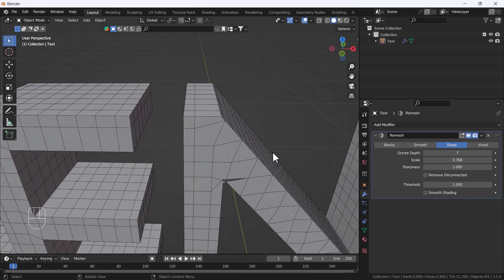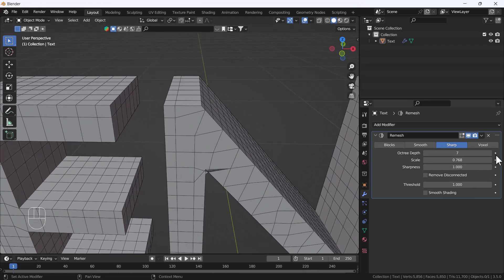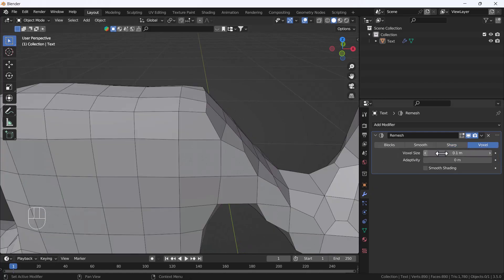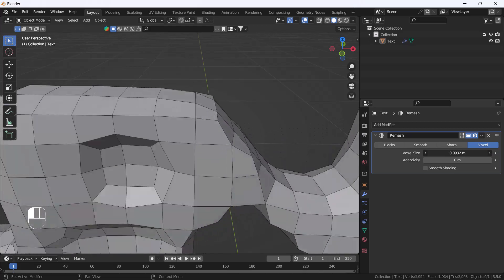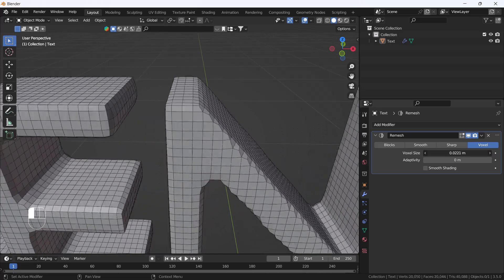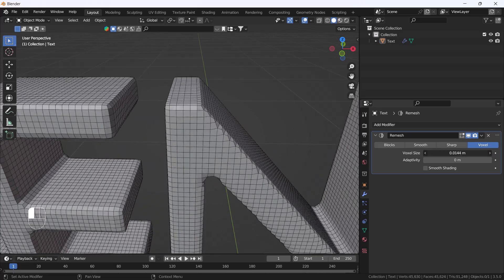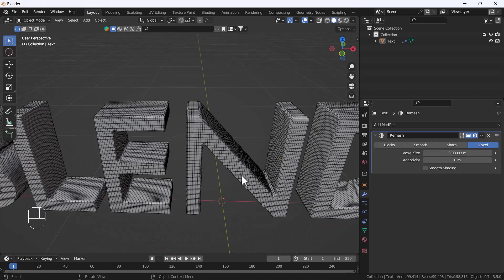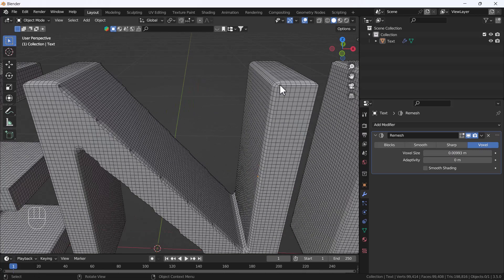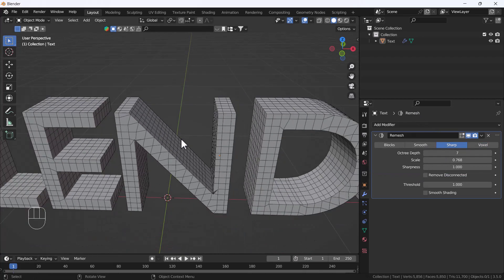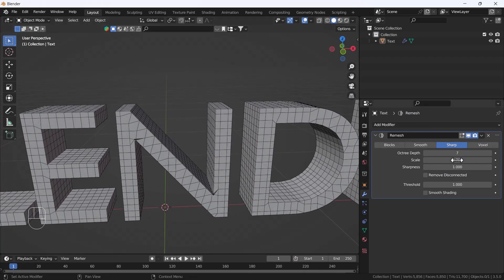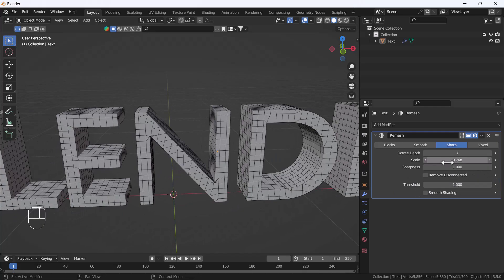Right now we have good sharpness. If I use the Voxel mode, it does a similar thing to Sharp, but Voxel has one drawback — it does not keep sharp edges sharp. The Sharp option, on the other hand, always keeps a sharp object's edges sharp.